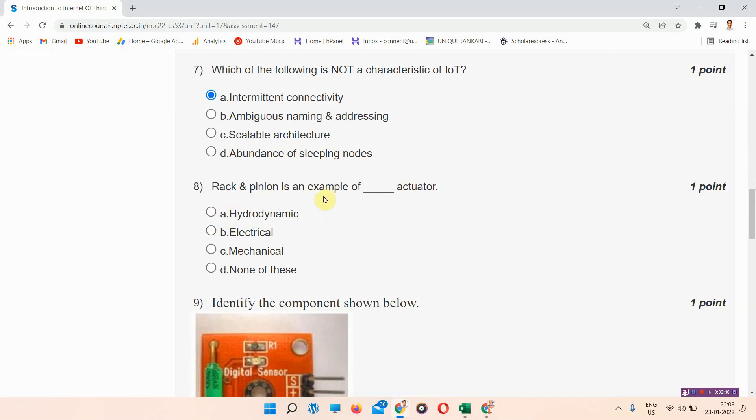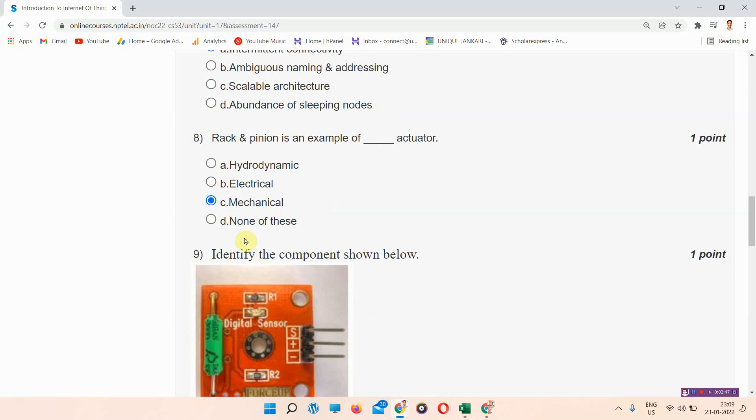Next question: rack and pinion is an example of what type of actuator? The answer to question eight is option C — mechanical. Please mark your answer.